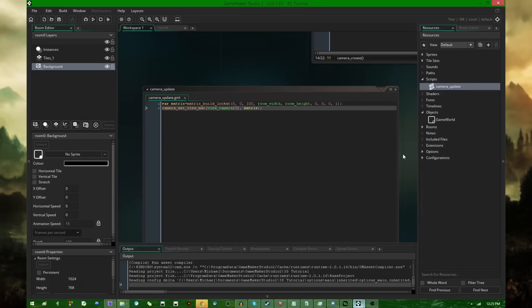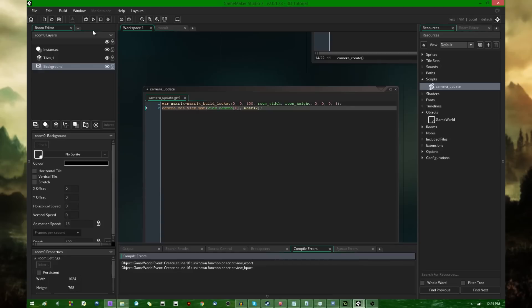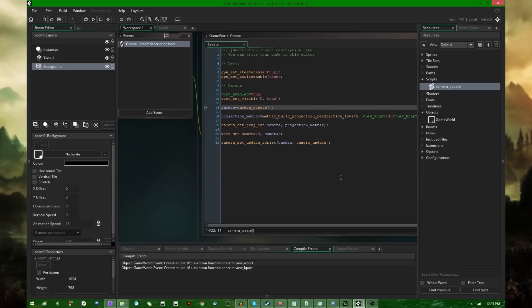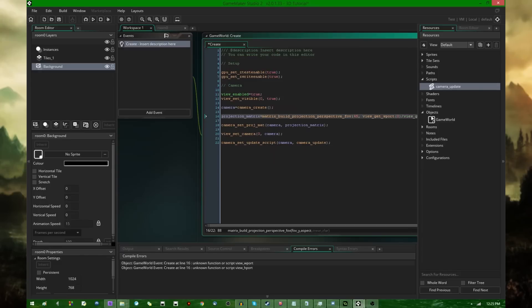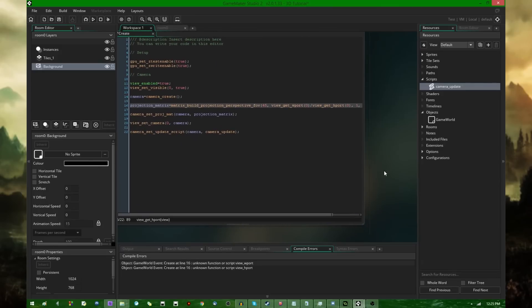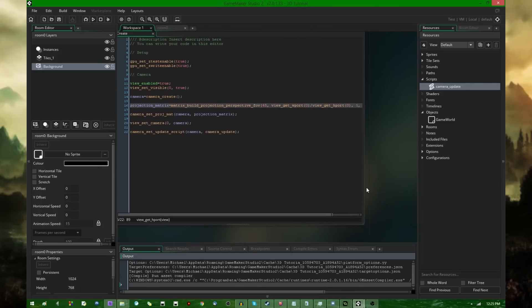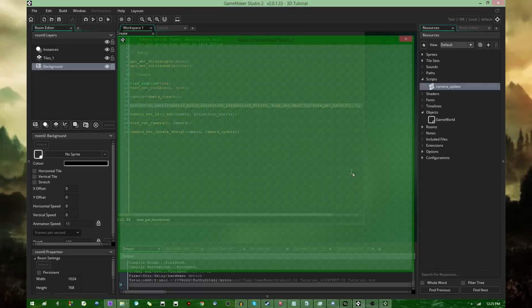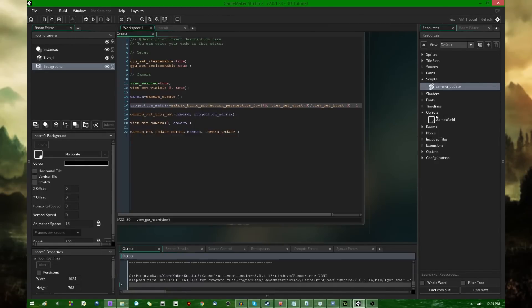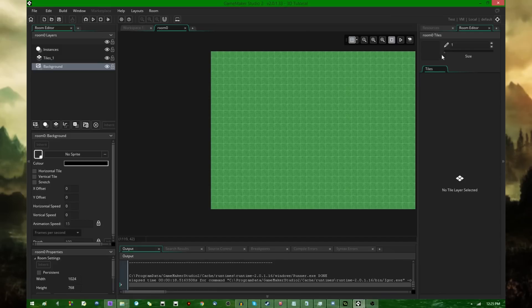You might want to use this variable right here that I created with camera_create, but I'll get to why that's not going to work in a minute after the game runs. Apparently Google Chrome is flashing about something. Did I apparently middle click something? I mistyped something, view_get_wport and view_get_hport.